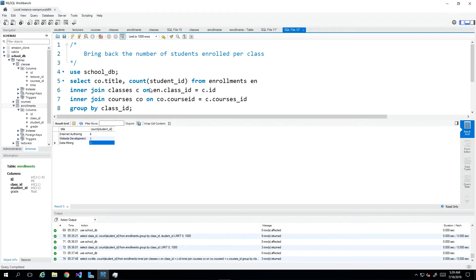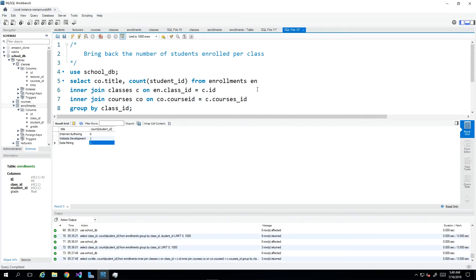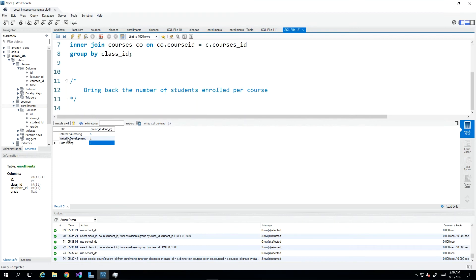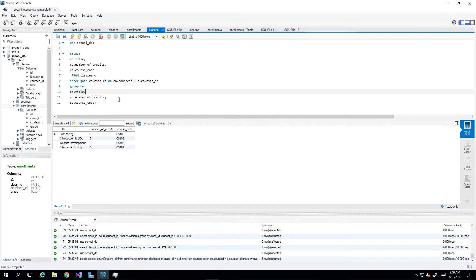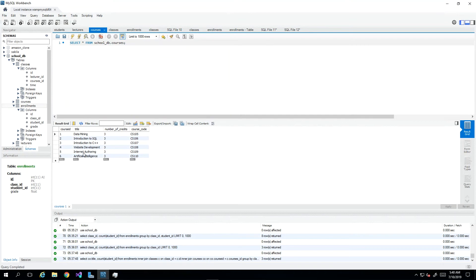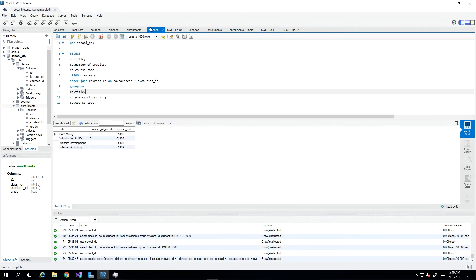Now, the next scenario that is presented would be bring back the number of students enrolled per course. Now, the significance of course versus class would be that remember that an instance of a class is based on the classes table, of course, being taught by a lecturer. That's a class. But many courses could be taught because in the courses table, we have many courses and then each of them could have different classes scheduled.